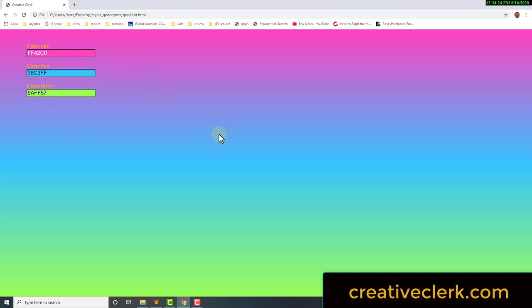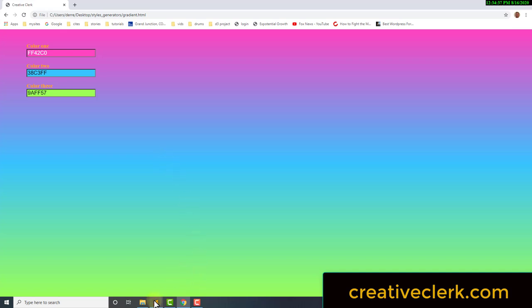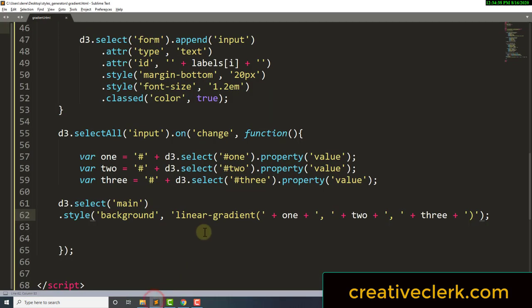We could do a lot more with this form — like a select element to choose between radial gradient or linear gradient, and create stops or more colors. We're going to do that in an upcoming video. Thanks for watching, and I'll see you in the next video.